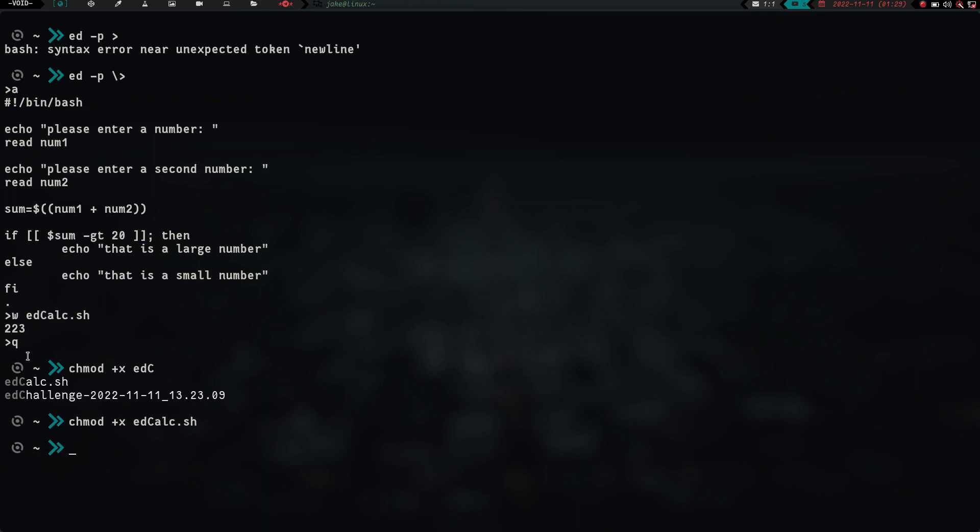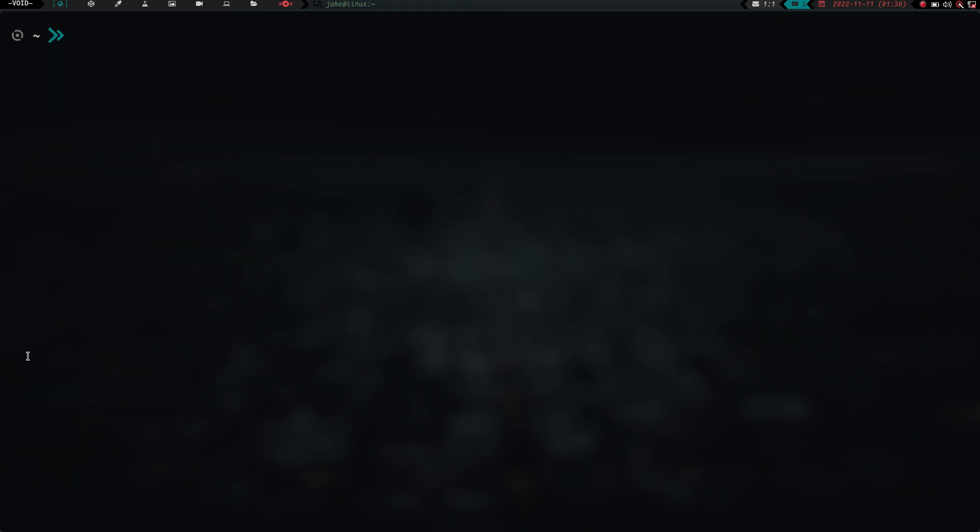and before we even look at the file, let's go ahead and try and run it to see if that actually stored in that file and if everything worked okay. So let's go ahead and clear the screen here, and let's do a dot slash to run the edcalc.sh, and let's see what happens.